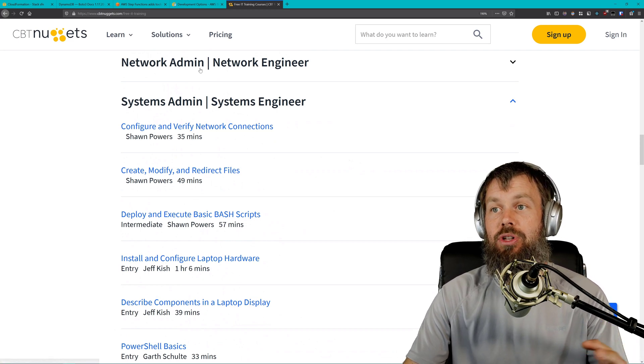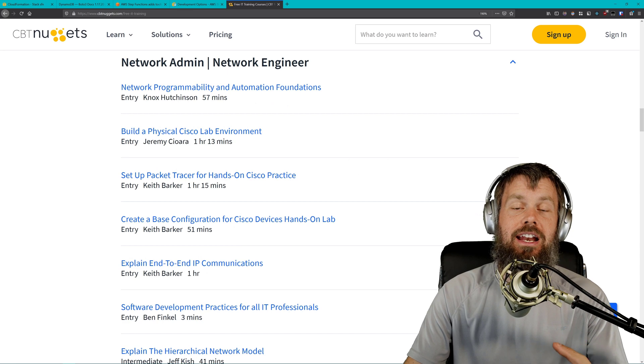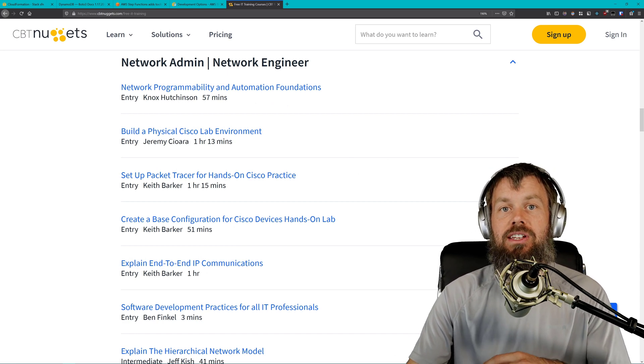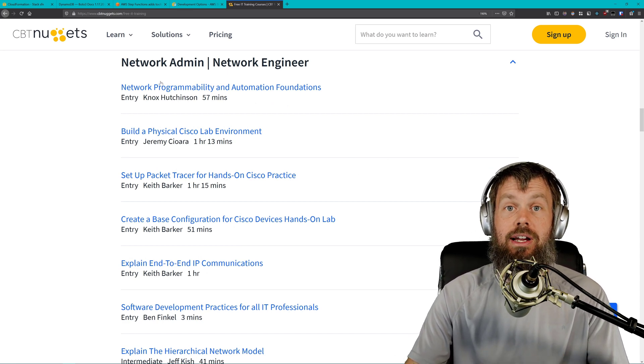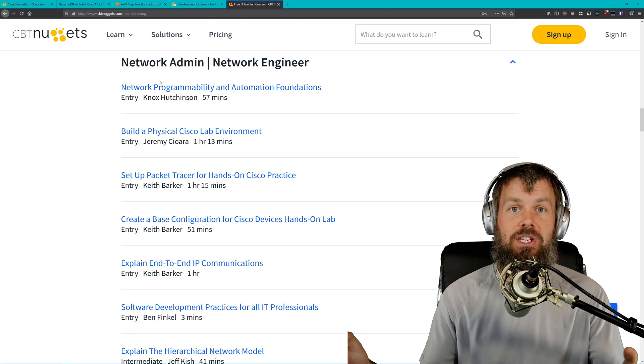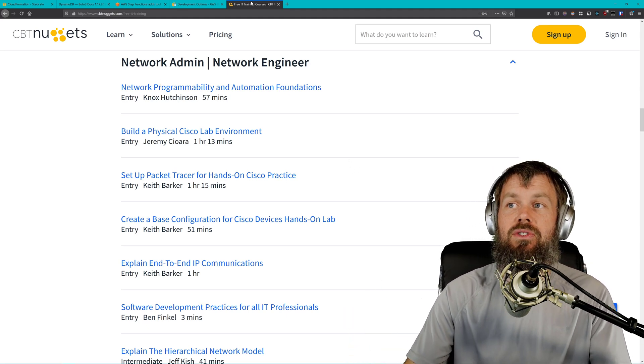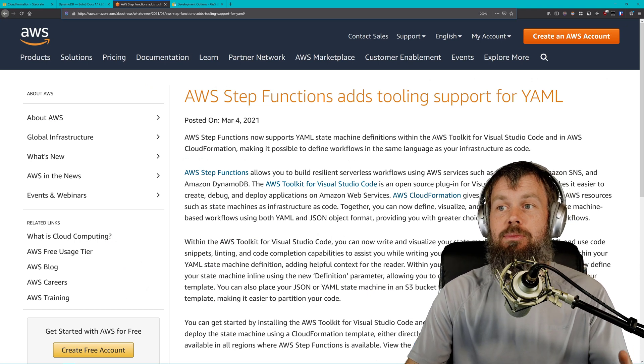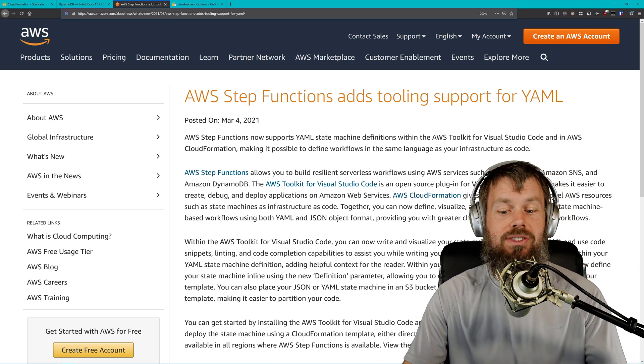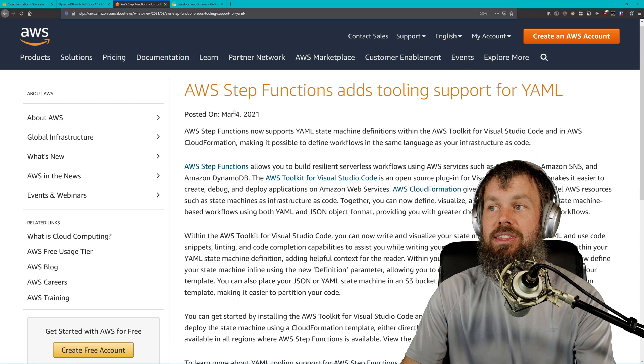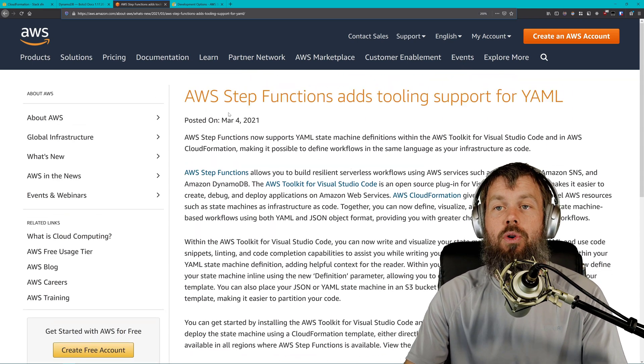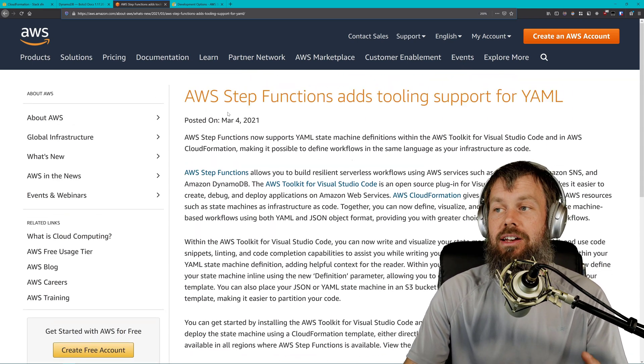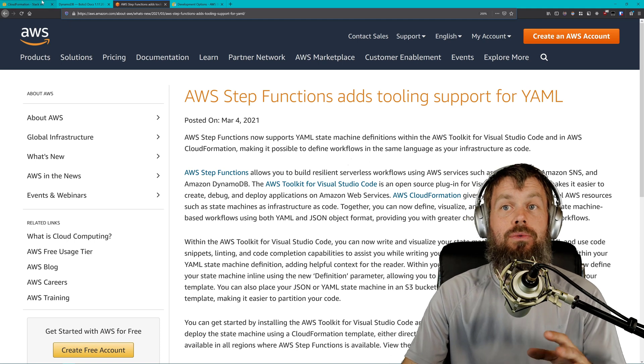Go ahead and sign up for a free account and check out our training. Please let us know what you think of that. In any case, I wanted to take a couple of minutes today to talk about something new that I literally just learned about in the last 15 or 20 minutes about Amazon Web Services. This brand new announcement from AWS, where they have announced that they are adding tooling support for YAML, or yet another markup language.